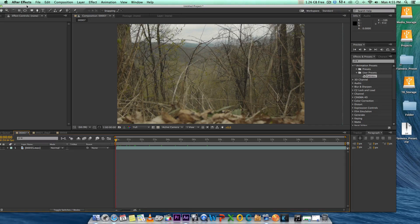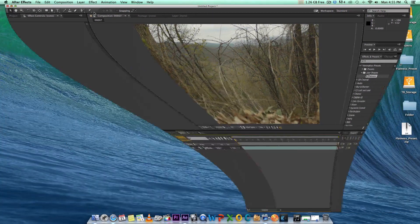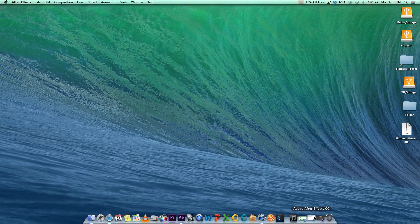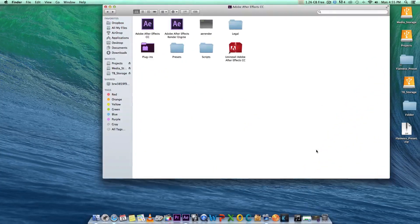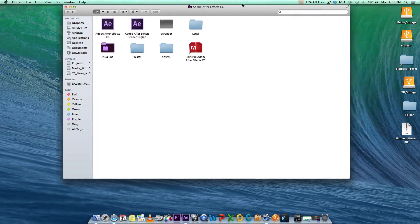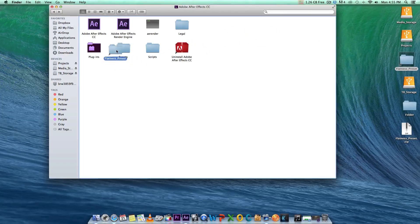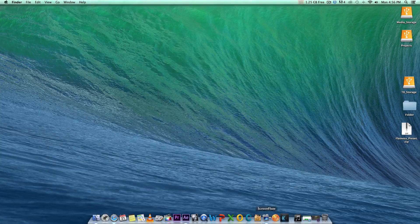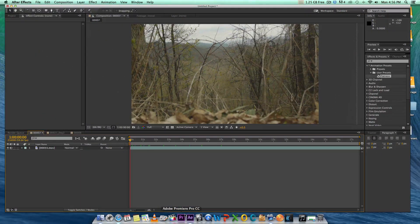I'm going to show you guys first how to install it. I'll have a link to the preset in the description of this video that you guys can go there and download it for yourselves. All you do is take the folder and put it inside your presets folder for After Effects, and that's it — as simple as that.